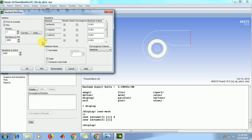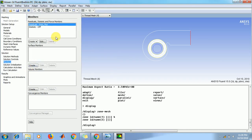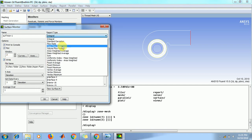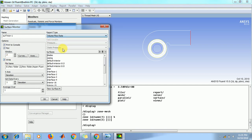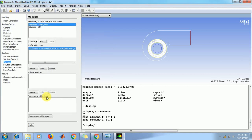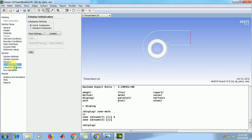Click on edit. Now in the equations, in the continuity absolute criteria change to 5 into 10 raise to minus 5. Click on OK. In the surface monitor click on create. Enable plot and write. From report type select volume flow rate, and from these surfaces select as outlet, and click on OK. Then go to solution initialization, click on hybrid initialization, and initialize this solution by clicking initialize.